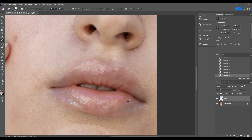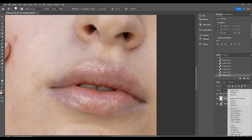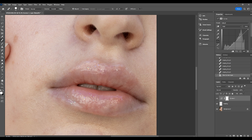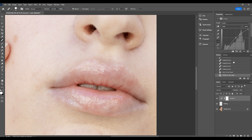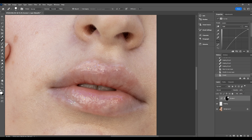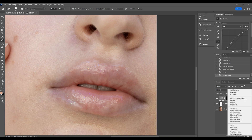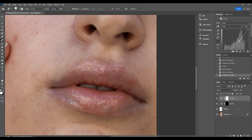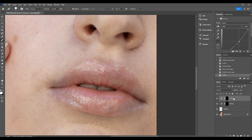We've removed most of the blemishes and little spots on the lips, but there's still a little bit of unevenness in certain sections. To fix this we're going to make some dodge and burn layers. Go down to the adjustment layers, go to Curves, and bring the curves line right up — this is going to be our dodge layer. Hold down Ctrl+I to invert the layer mask and rename this 'dodge.' Then recreate the same process but move the line down so it's nice and dark, hold down Ctrl+I, and rename this 'burn.'